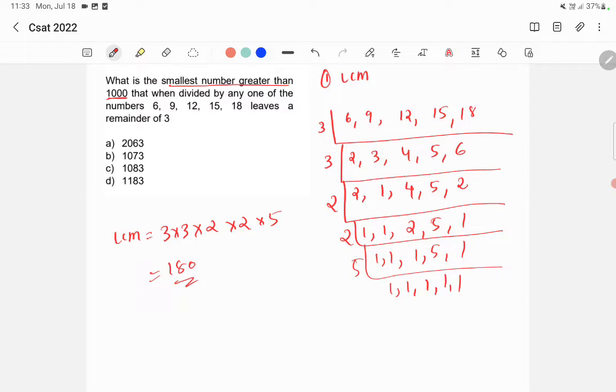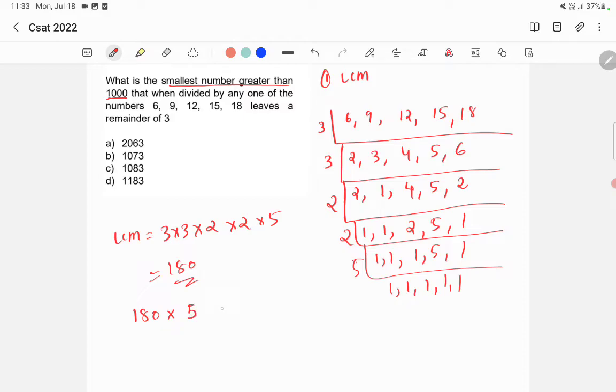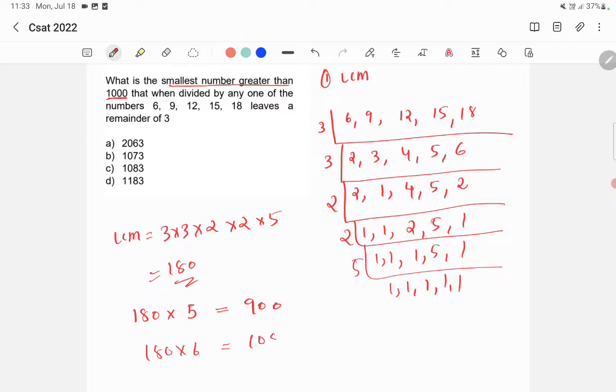We need to find out the multiple which is greater than 1000. For that we need to multiply 180 with a number such that it becomes greater than 1000. Let's check 180 into 5. 180 into 5 is actually 900, which is less than 1000. Then 180 into 6 will be 1080, which is greater than 1000. So we'll take 1080.